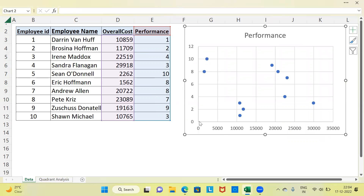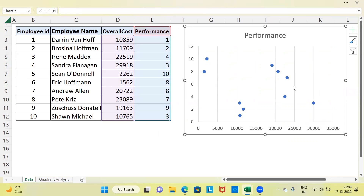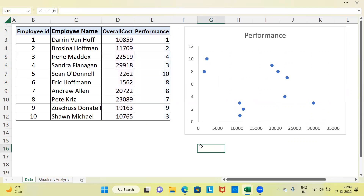So this is how a simple scatterplot would look like. Let me go ahead and resize this. You can see here in the y-axis we are taking performance, and in the x-axis we are taking overall cost. Let me go ahead and get rid of the gridlines here. So far, we have just started with the first step of creating a quadrant analysis map — a scatterplot.